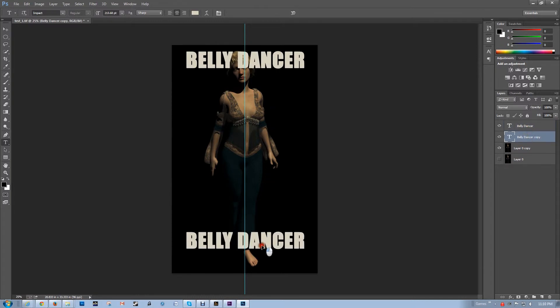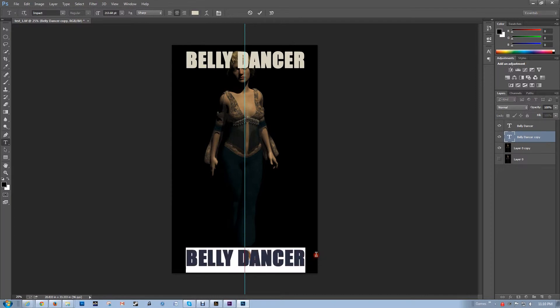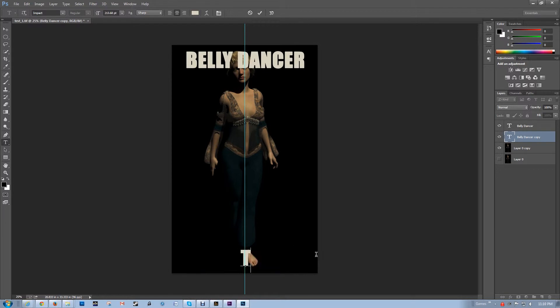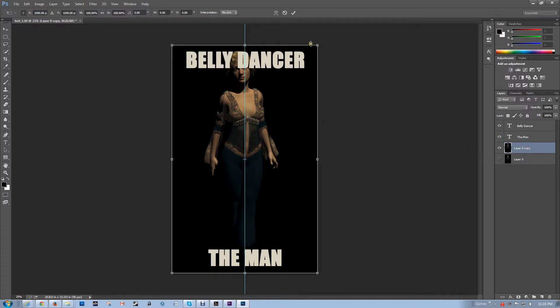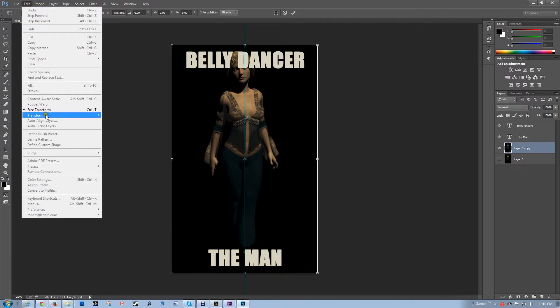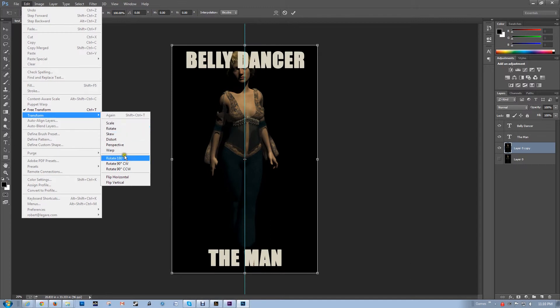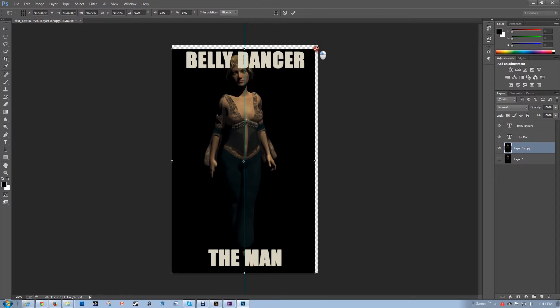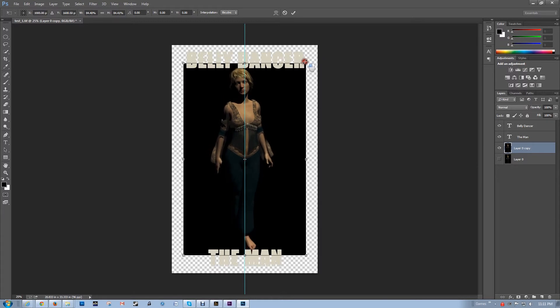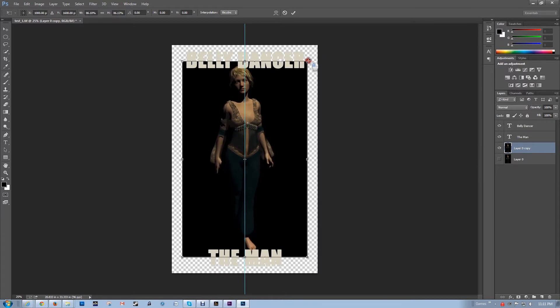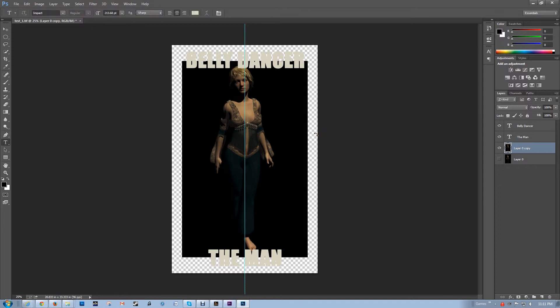So what I'm going to do is let me create this bottom text first. Now I'm going to take this, Command T or Control T, that's to transform or edit transform scale. And then I'm going to bring it down, holding the Shift and Option, or Alt if you're on a Mac, bring it down something like that maybe. And then okay.